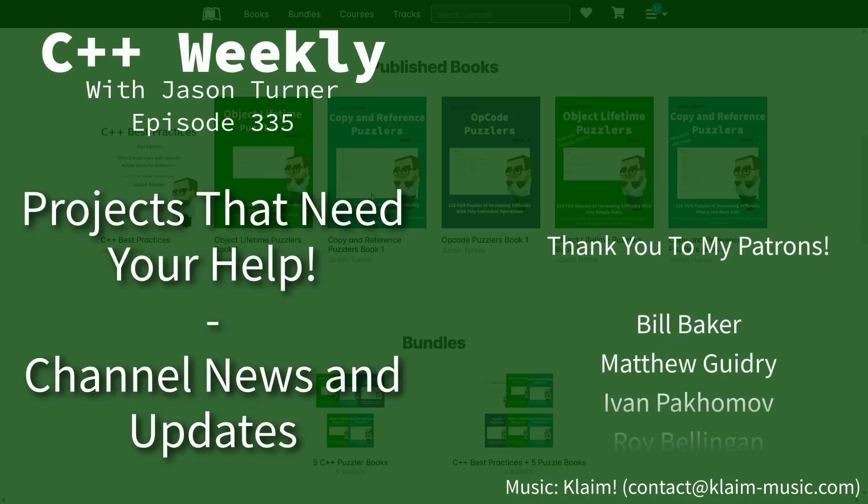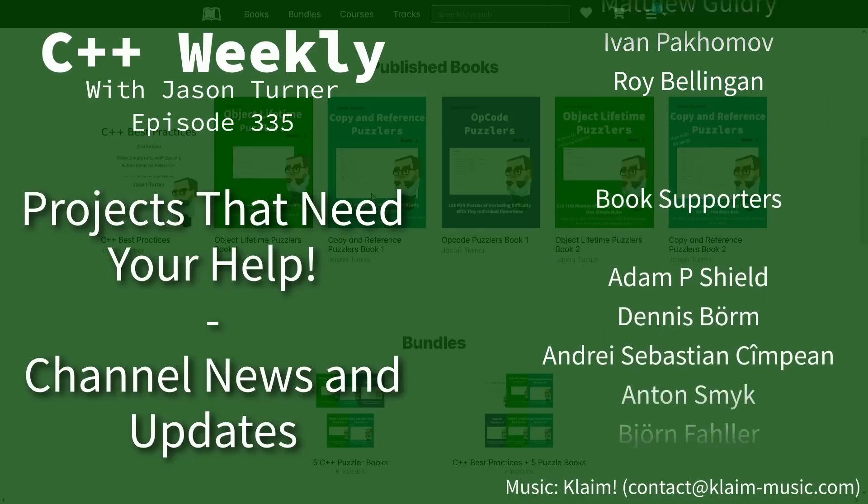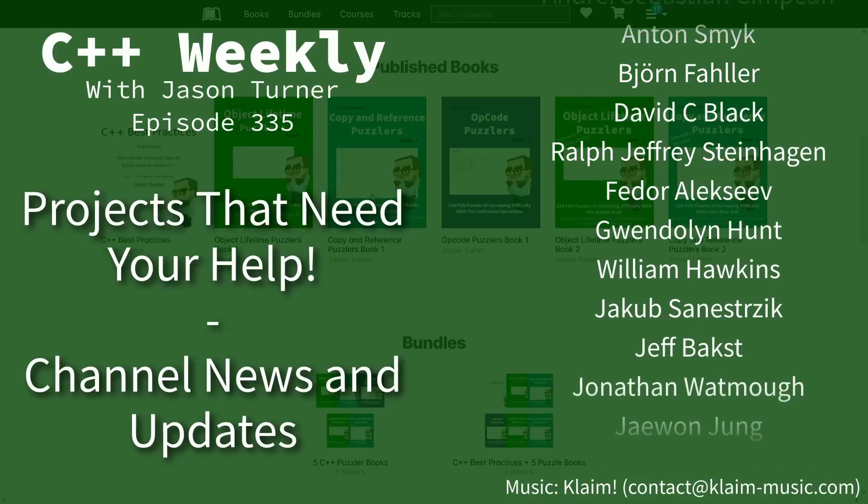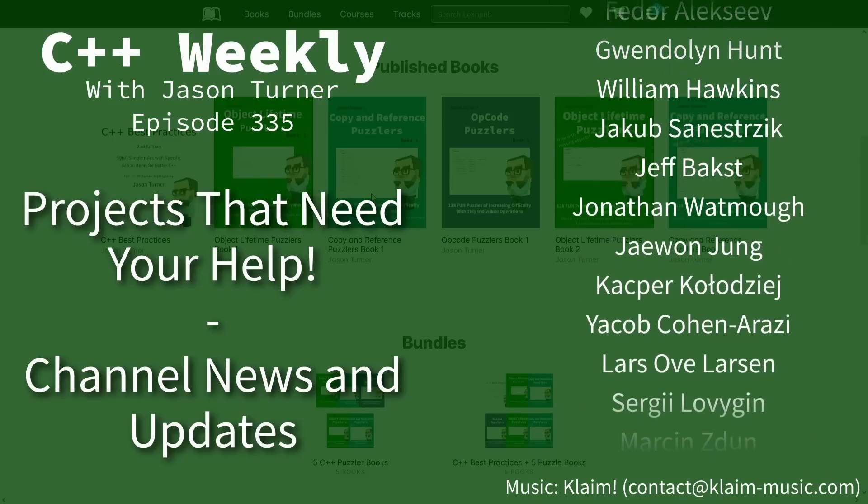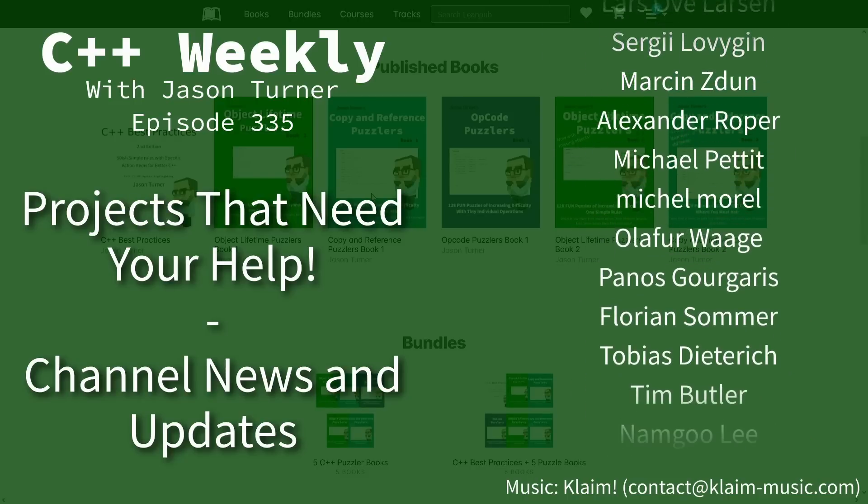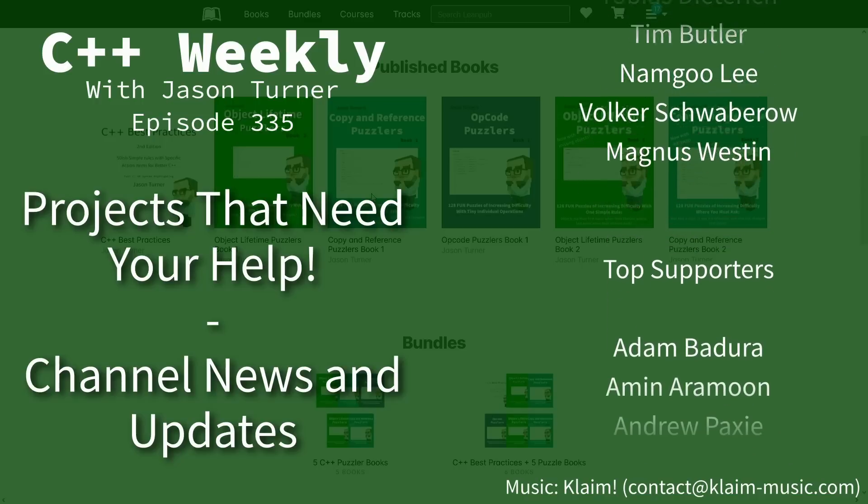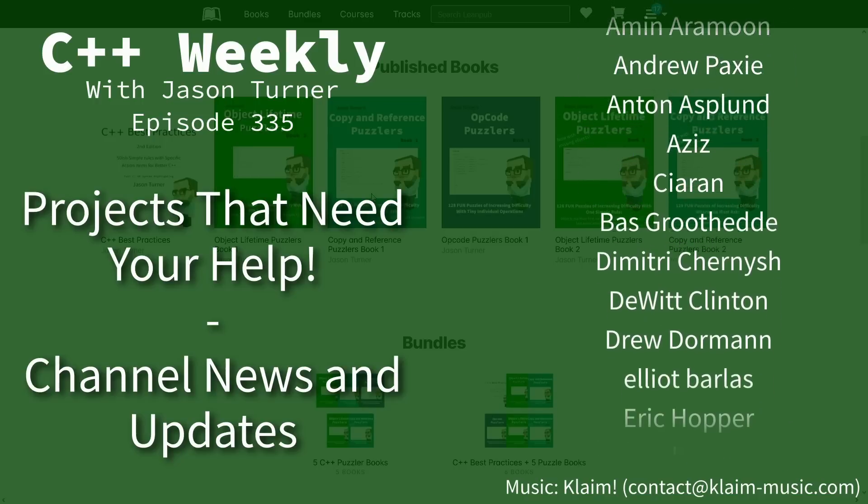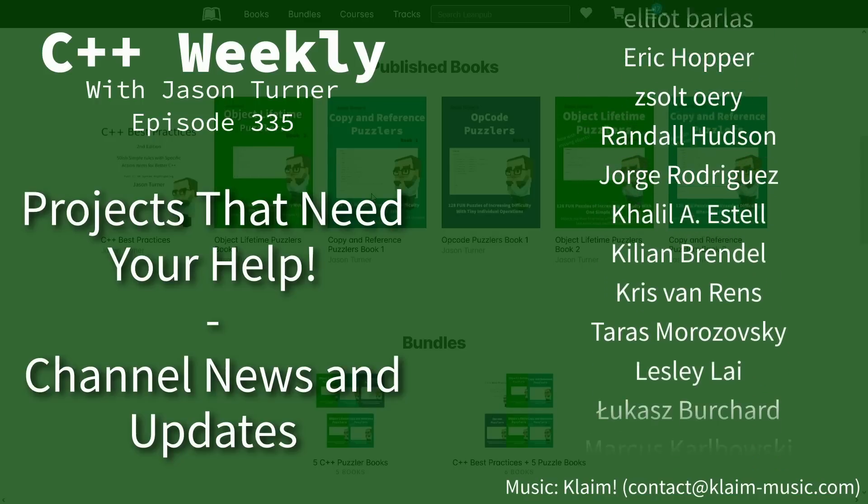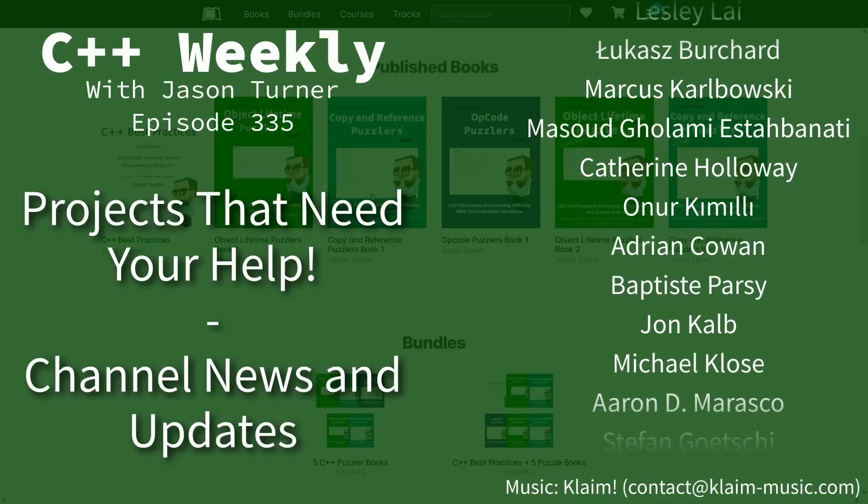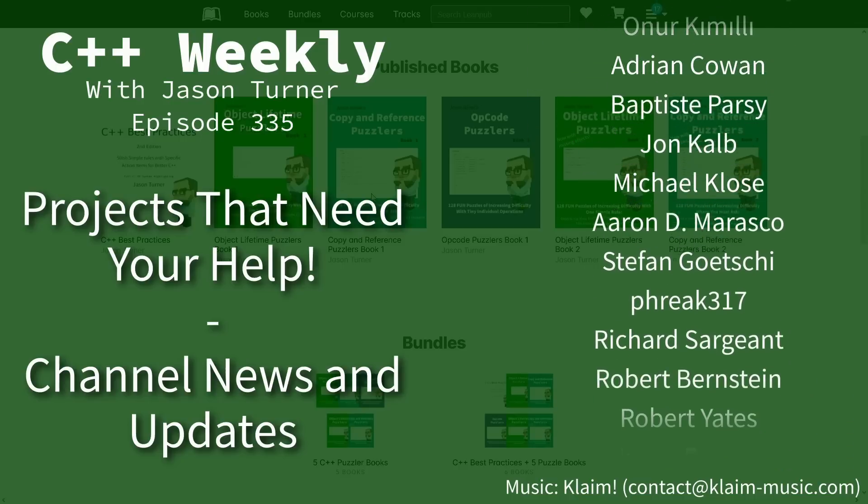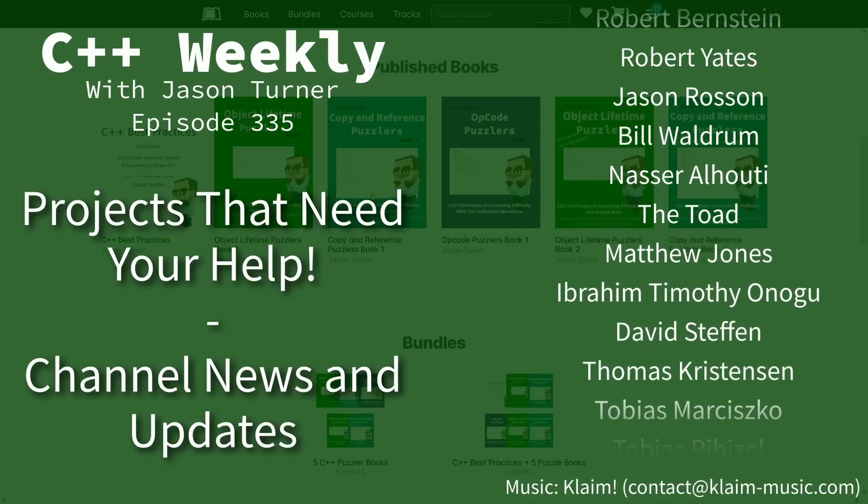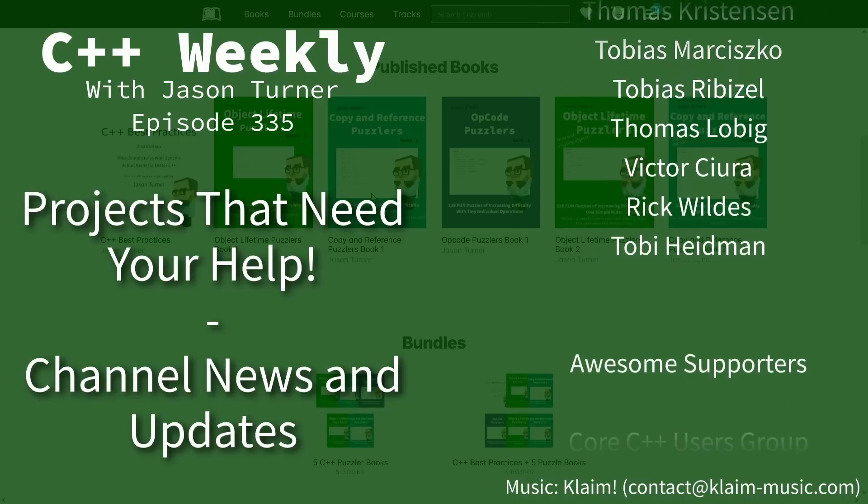Hello and welcome to C++ Weekly. I'm your host, Jason Turner. In this episode, we need to talk about a bunch of updates to the channel, projects, current status of things, and there are some things I really need your help with, so I hope that you stick around for the end of the episode to see what those things are.